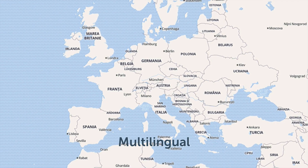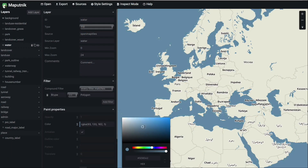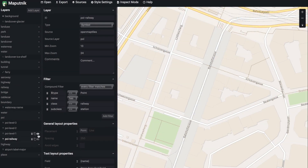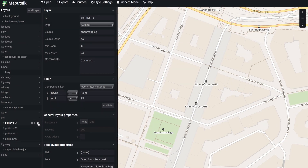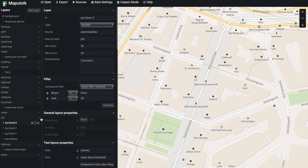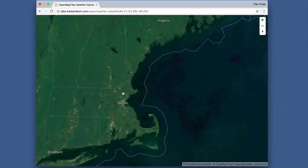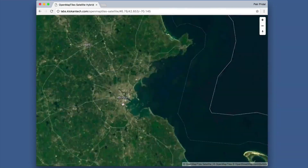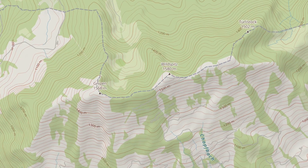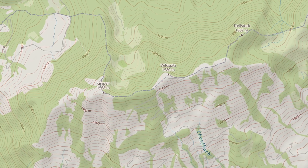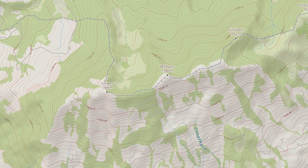It is also possible to create custom map styles by changing the colors and displayed information of individual parts of the map. Satellite and hiking maps with contour lines and hill shading can be made as well.